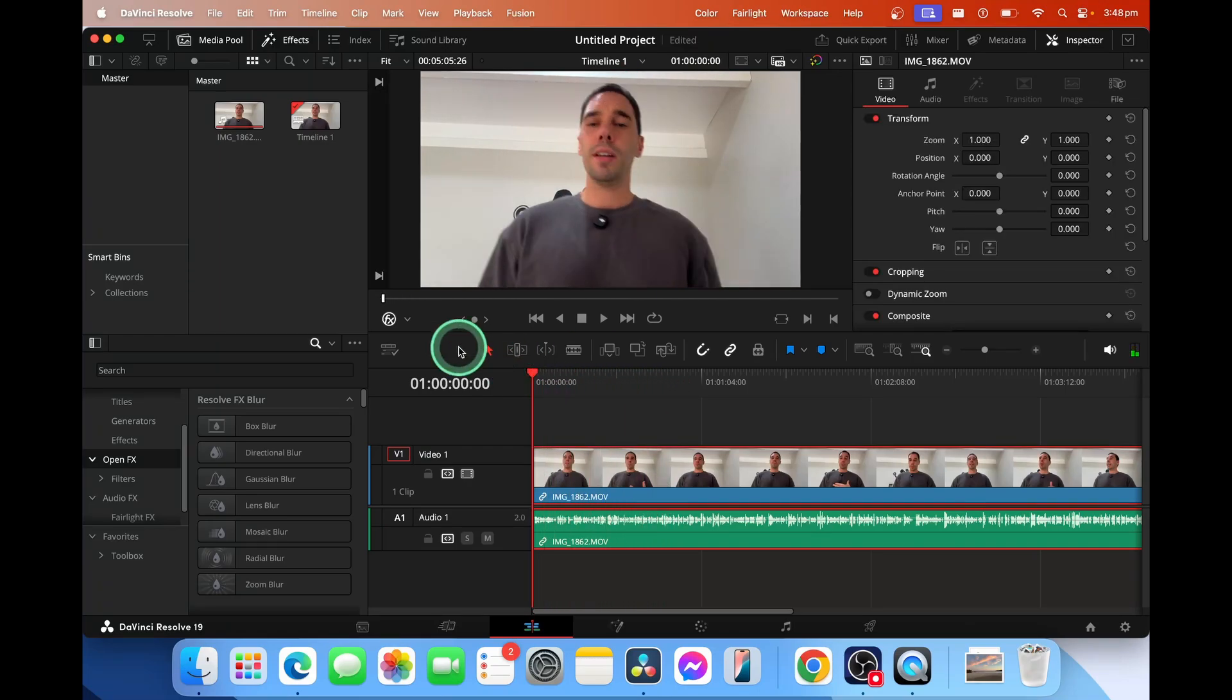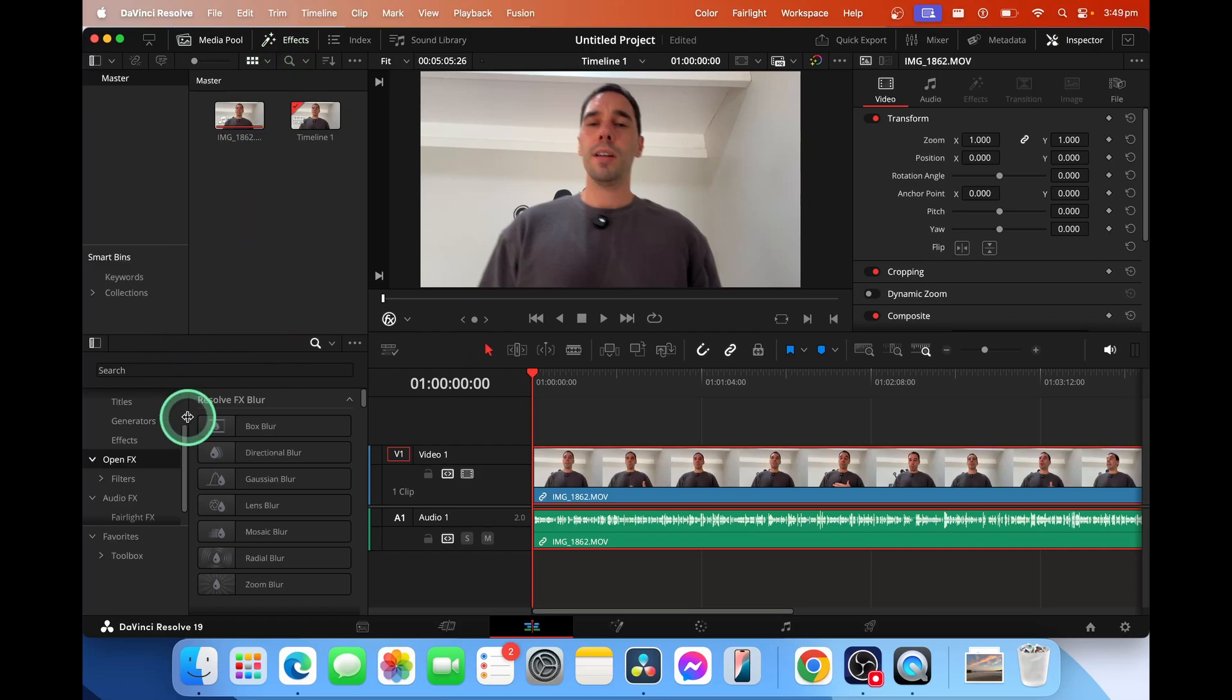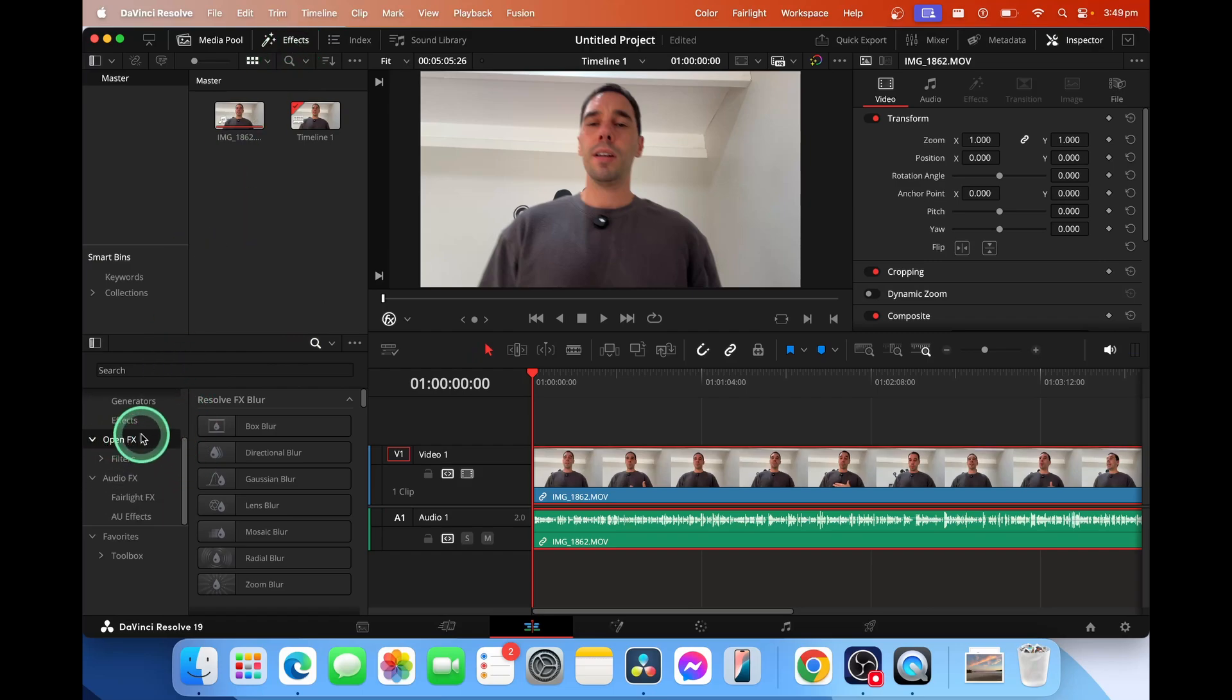What we want to do is go over to our effects tab and then scroll down if you haven't already and select on open effects.